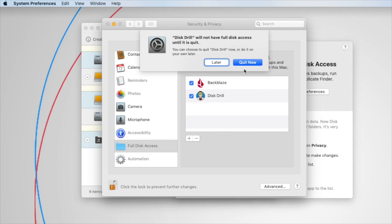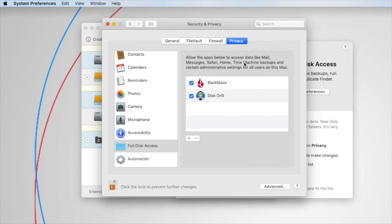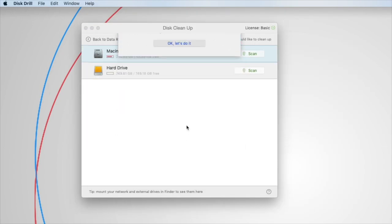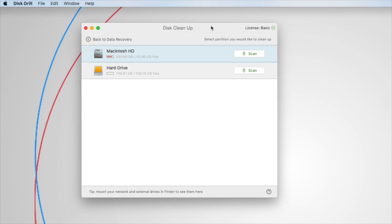System Preferences will then ask you to quit Disk Drill in order to apply these changes. And the next time you open Disk Drill, it will have full disk access, and you are ready to go.